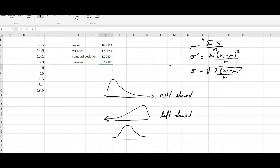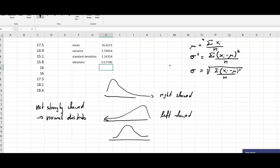Values smaller than one and larger than minus one are usually considered as a not-skewed distribution. This is also important because a distribution that is not strongly skewed is more likely to be normally distributed, or to come from a population that is normally distributed. This is how we can calculate these key parameters for our observations.